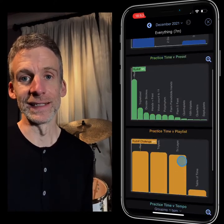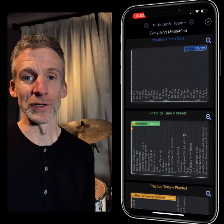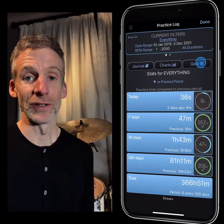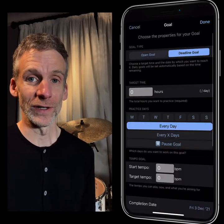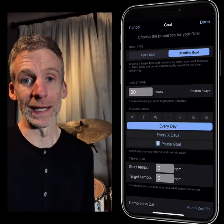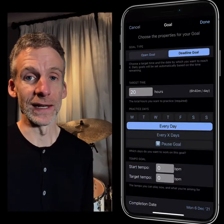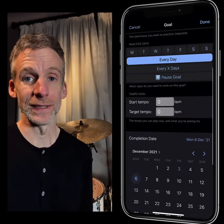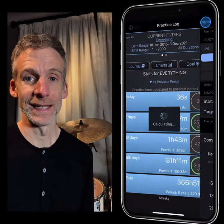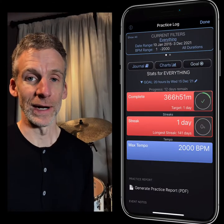In the practice log you can see charts and statistics for everything that you've practiced, so you can basically see how long you're spending practicing. You can create goals and say you want to practice 20 hours on this in the next two weeks — it will tell you how much you need to practice a day and keep you on track.